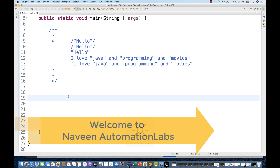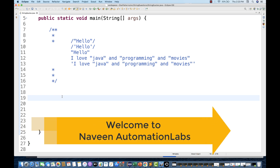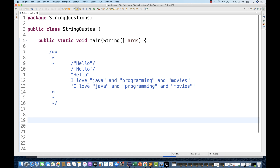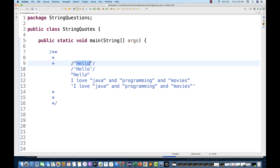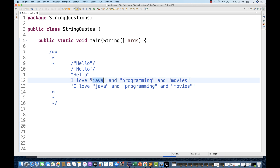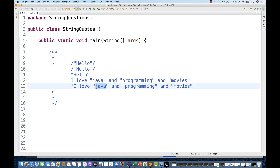Hey guys, this is Naveen here, welcome back to Naveen Automation Labs. A very simple question people might ask at a time of interview: how will you print these strings? We have 'hello' with a forward slash and double quotes, hello with single quotes and a forward slash, a string with double quotes only, and a string like 'I love Java' with double quotes around certain words. It's a simple interview question about escaping characters.